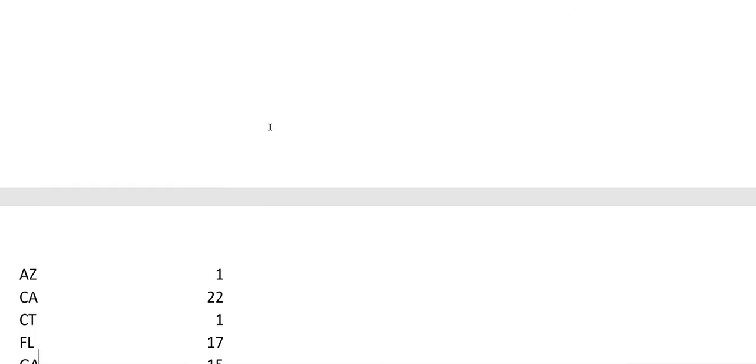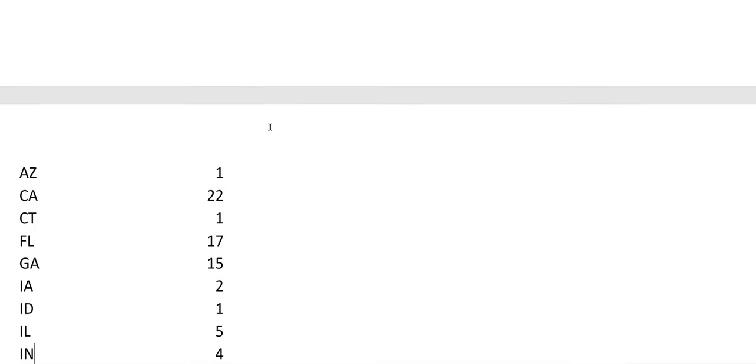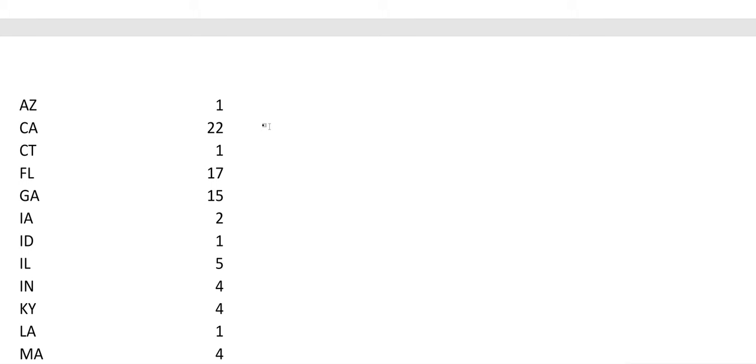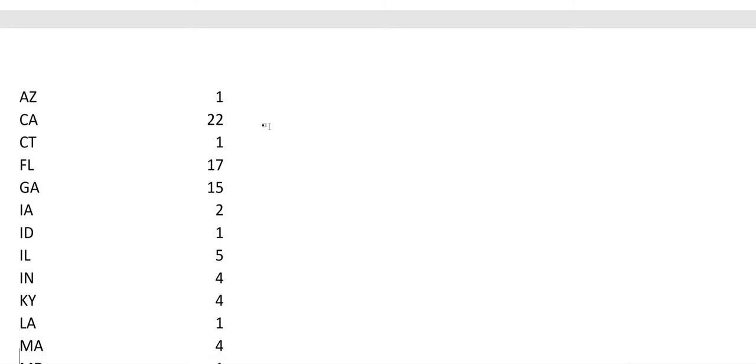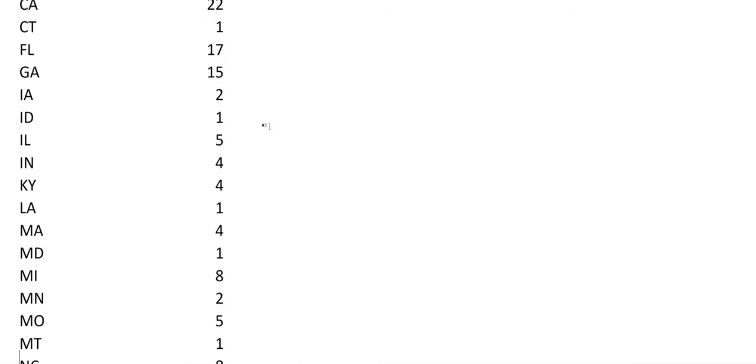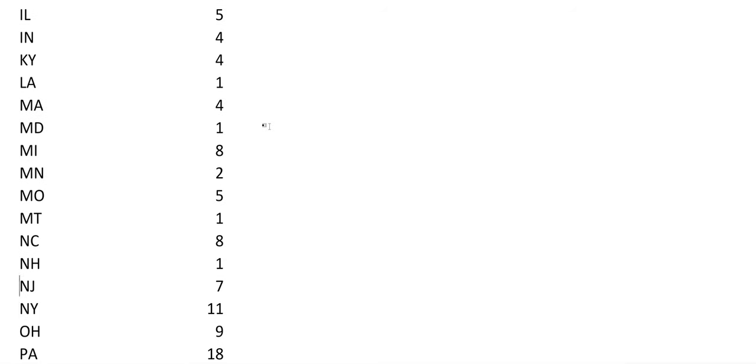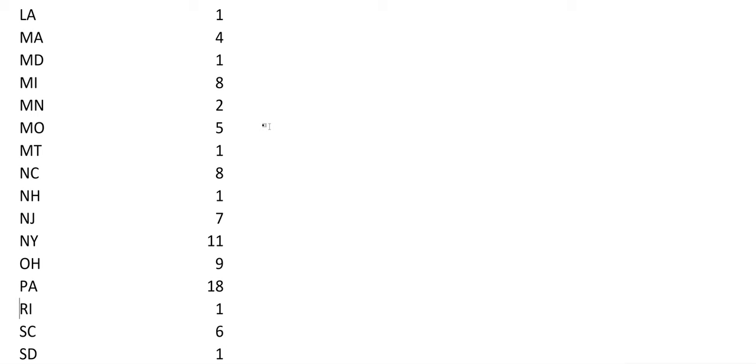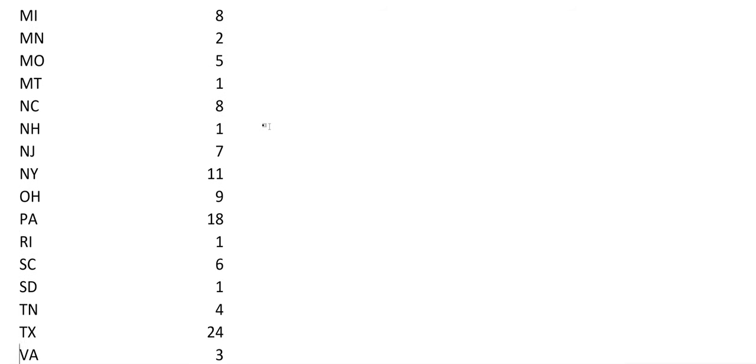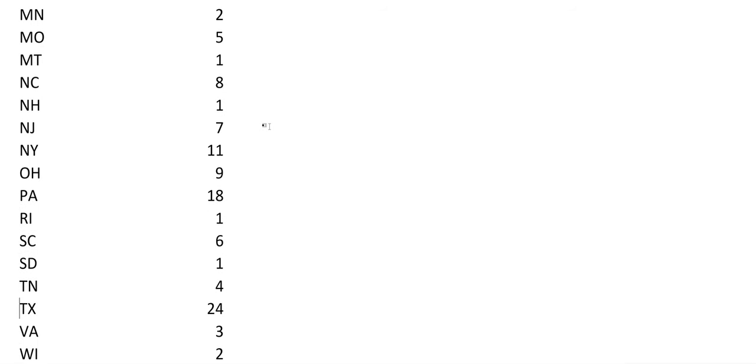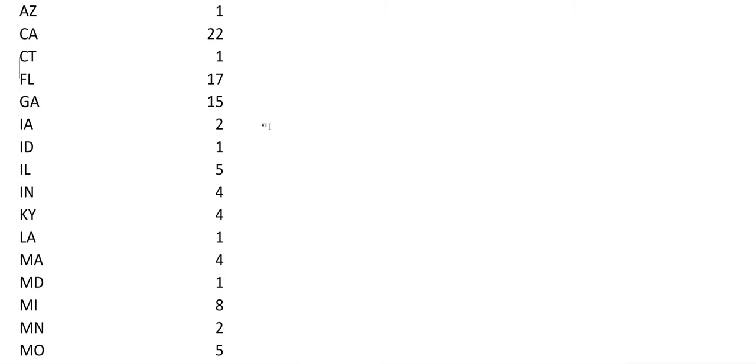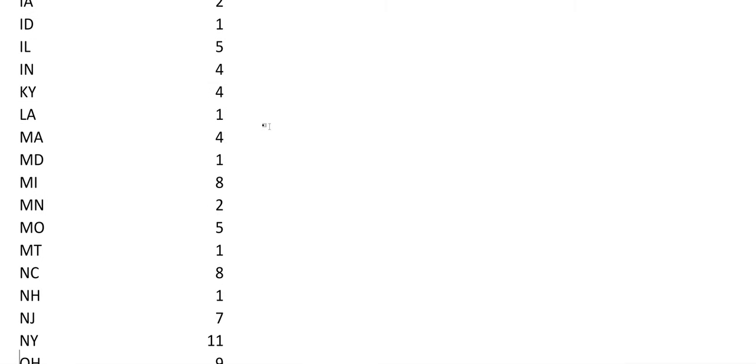And I also listed the states. California's pretty big with 22. California has the biggest population so that makes sense. Florida is another big state with 17. Georgia has 15. New York is a decent size at 11. Pennsylvania's big at 18. Texas is 24 and California is 22, so those are the two biggest states.